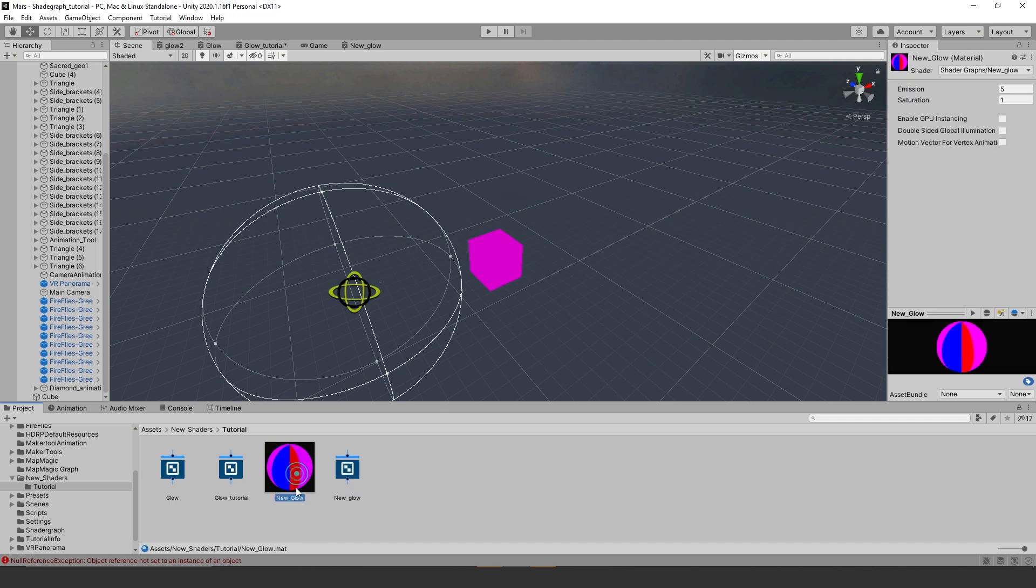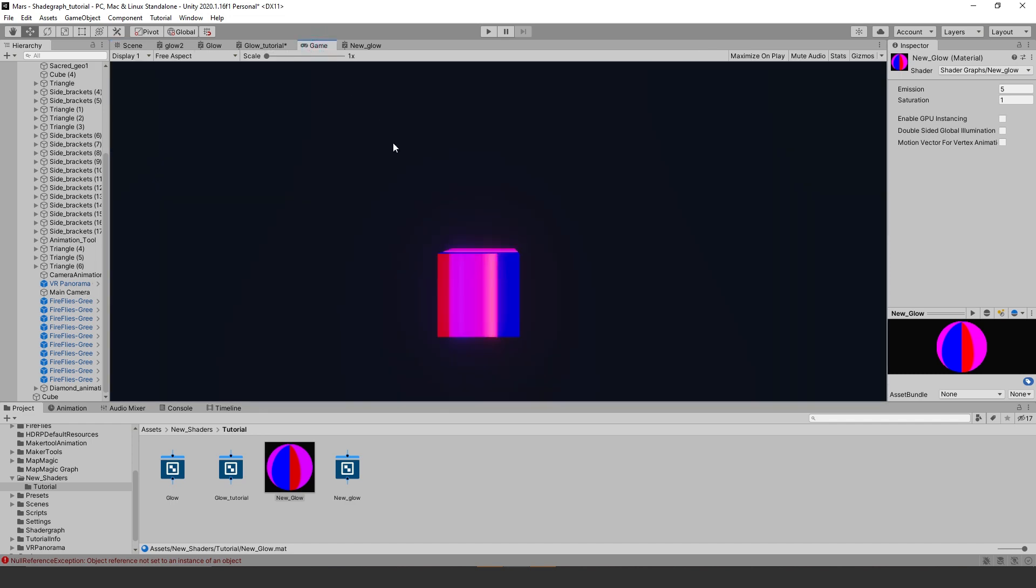Drag and drop your new material onto your game object. Make sure you have your post processing setup like bloom so you can see the effect in action. Then go to your game view to see your new shader in action. You can adjust your parameters in the inspector.